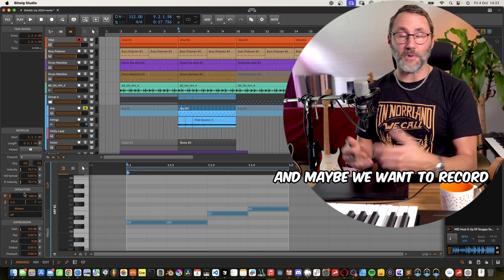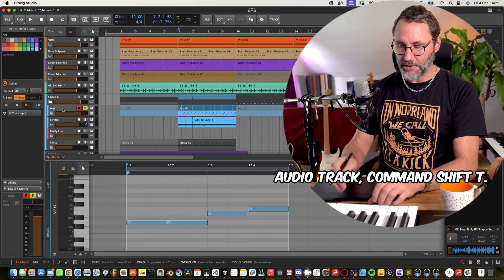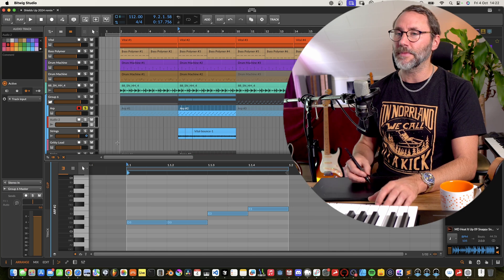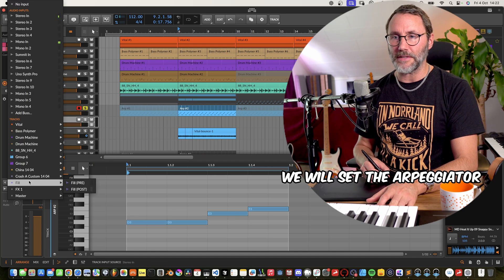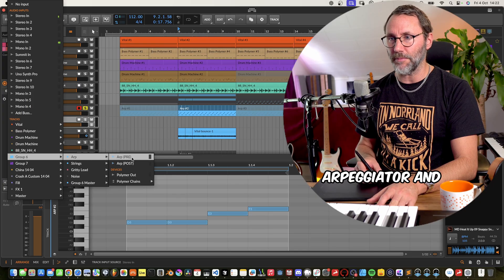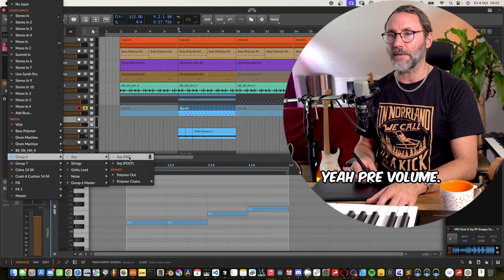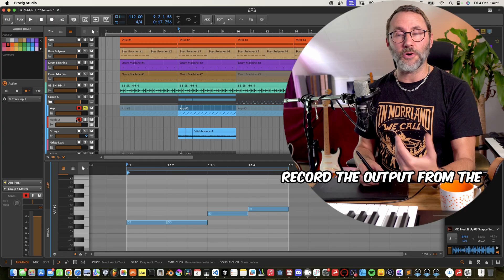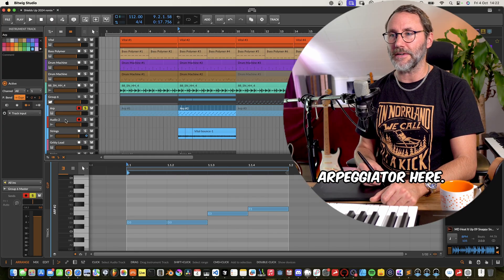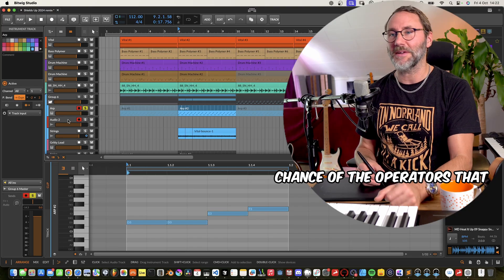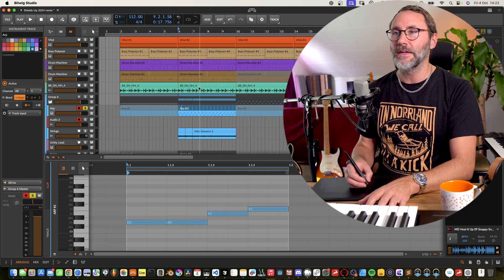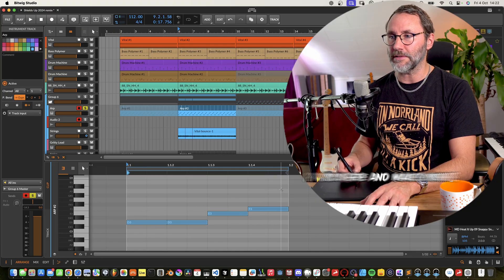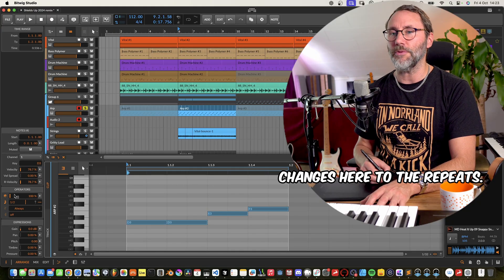And maybe we want to record that so we can just add a new audio track, command shift T. And in this new audio track we will set the arpeggiator, which is in group six, arpeggiator, and yeah pre-volume. And then we can actually record the output from the arpeggiator here or the midi notes and the chance or the operators that we, the changes that we do to the operators. So let's just record a little pause here and make some changes here to the repeats.